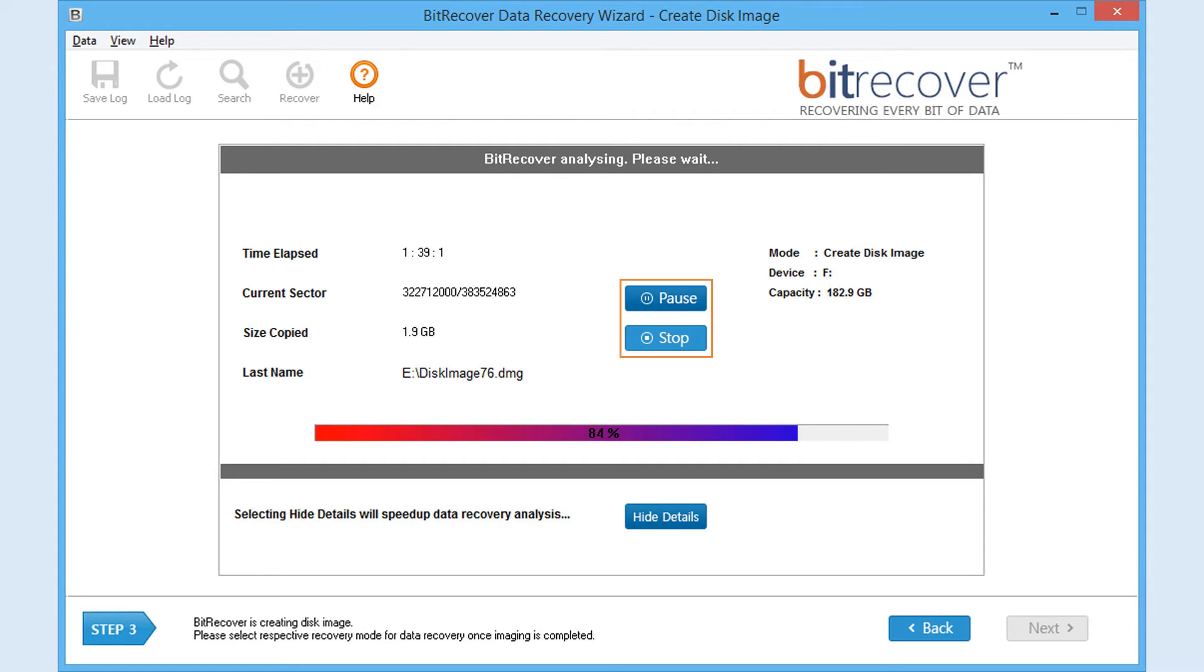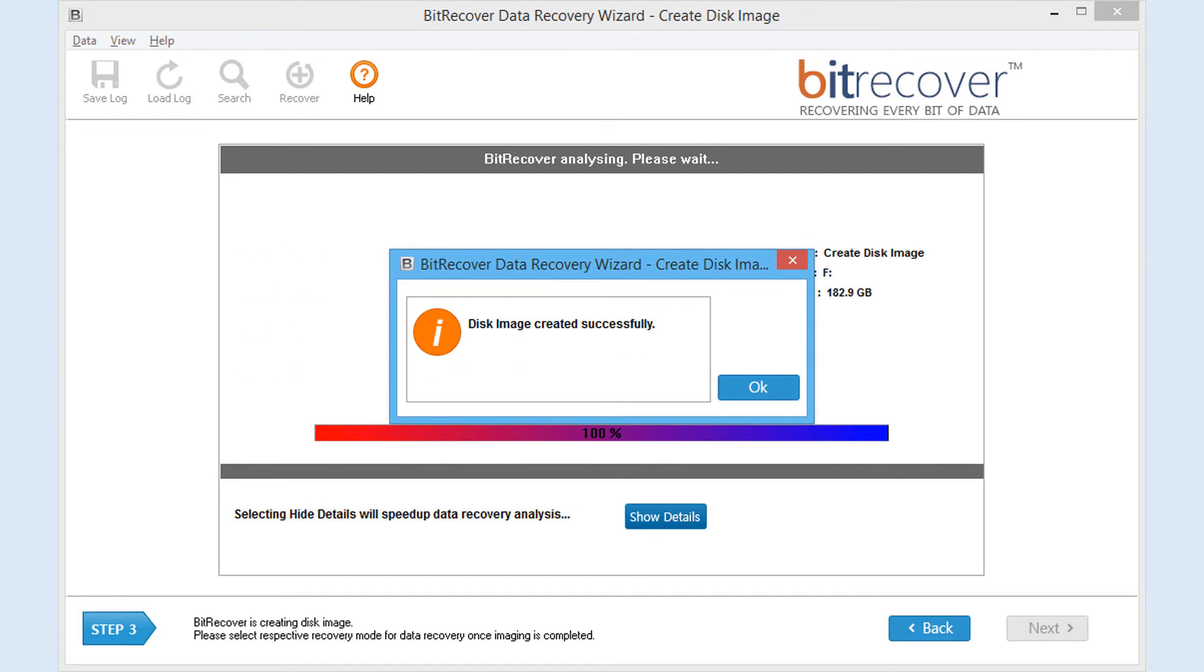You may also use pause and stop button to hold or to stop the scanning process. After scanning, software will display the following screen.